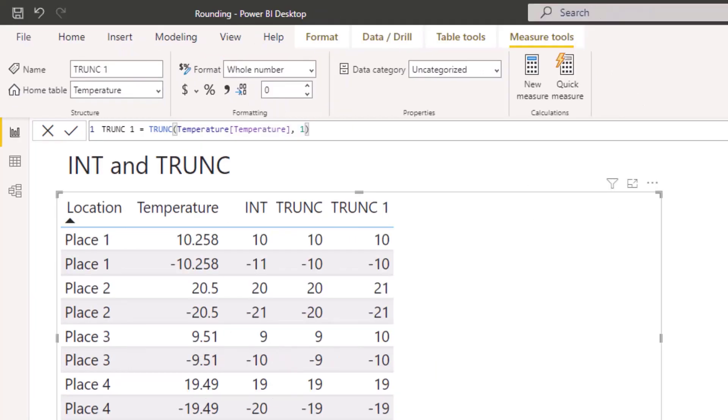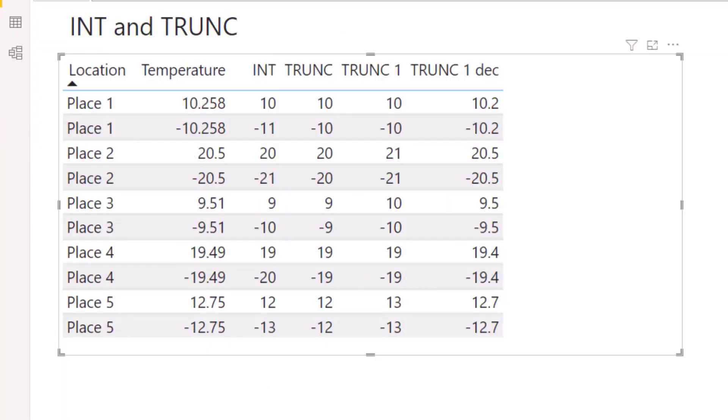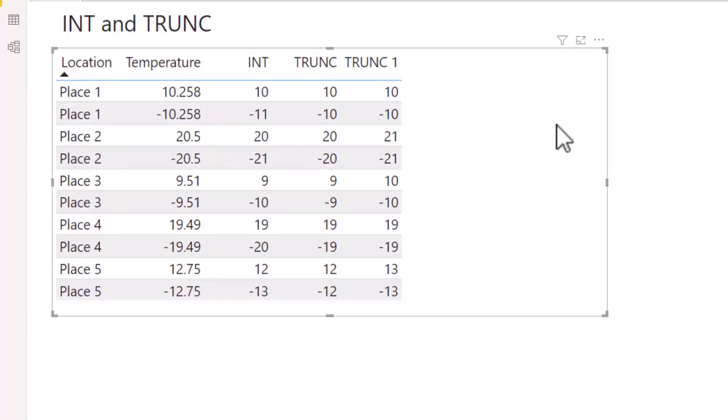Let's pull TRUNC 1 DEC into the table. As you can see, the column appears with the figures truncated to one decimal place. But for this video I'm using whole numbers, so I'll remove that extra column from this table.